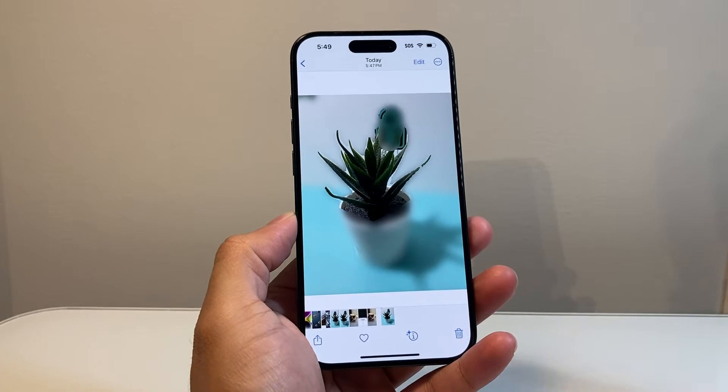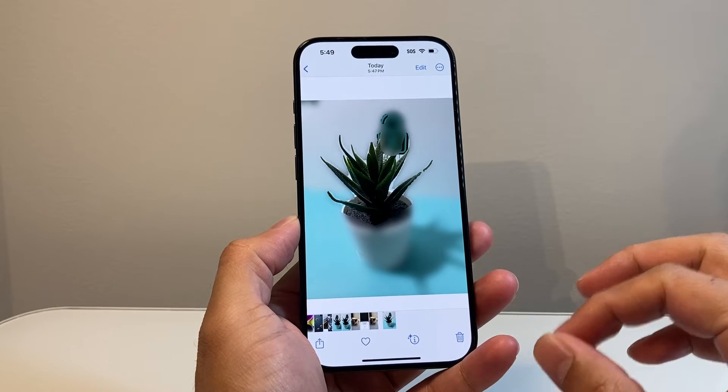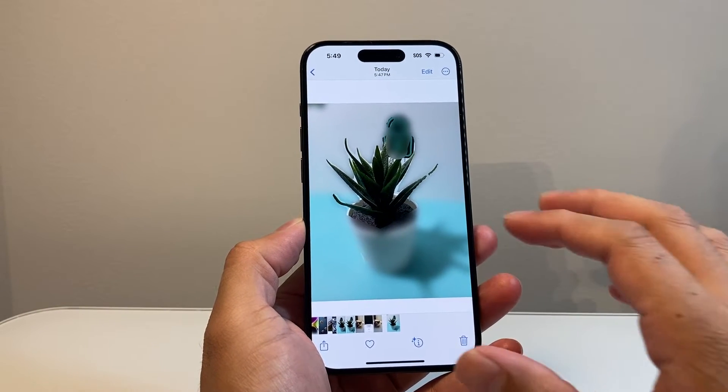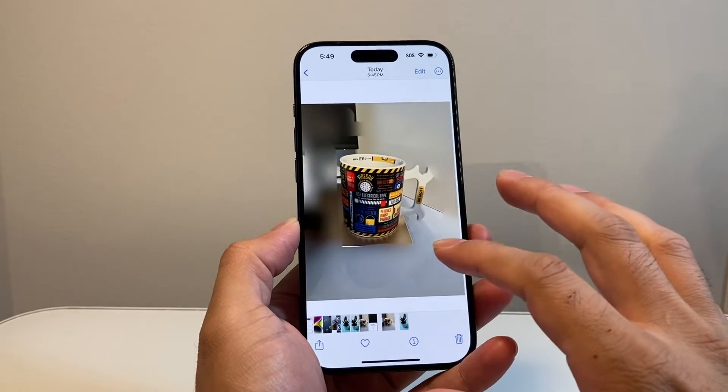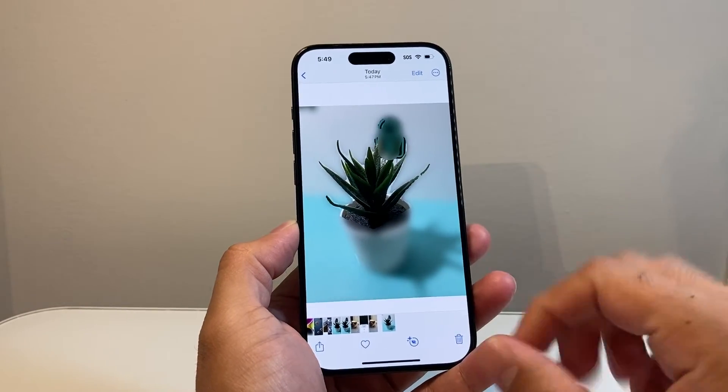Hey everyone, Tech Dementor here with a video for you guys. In today's video, I'm going to show you how to blur a photo on your iPhone. So let's get started.